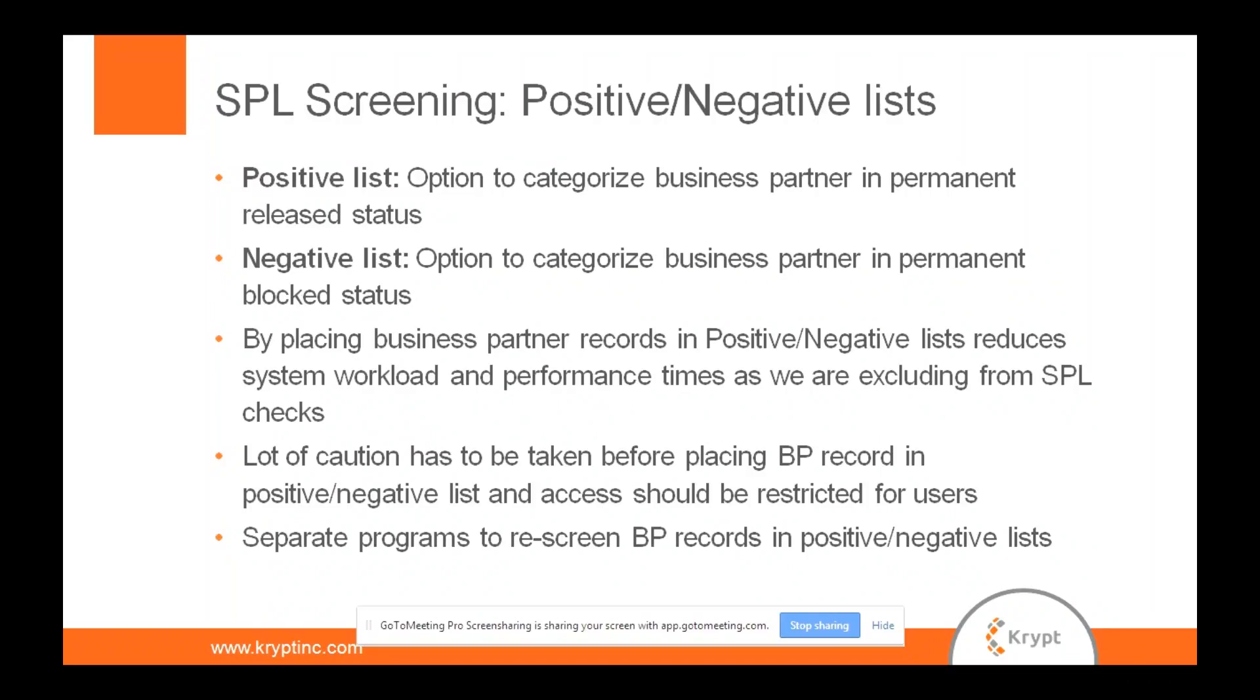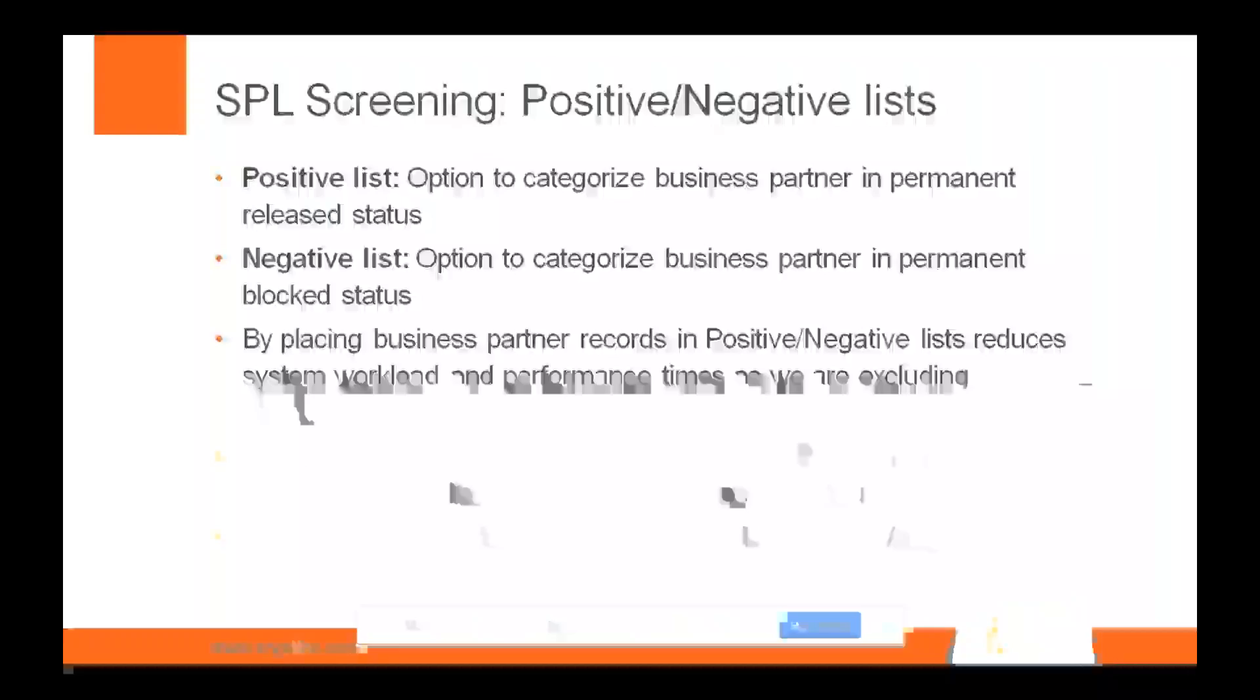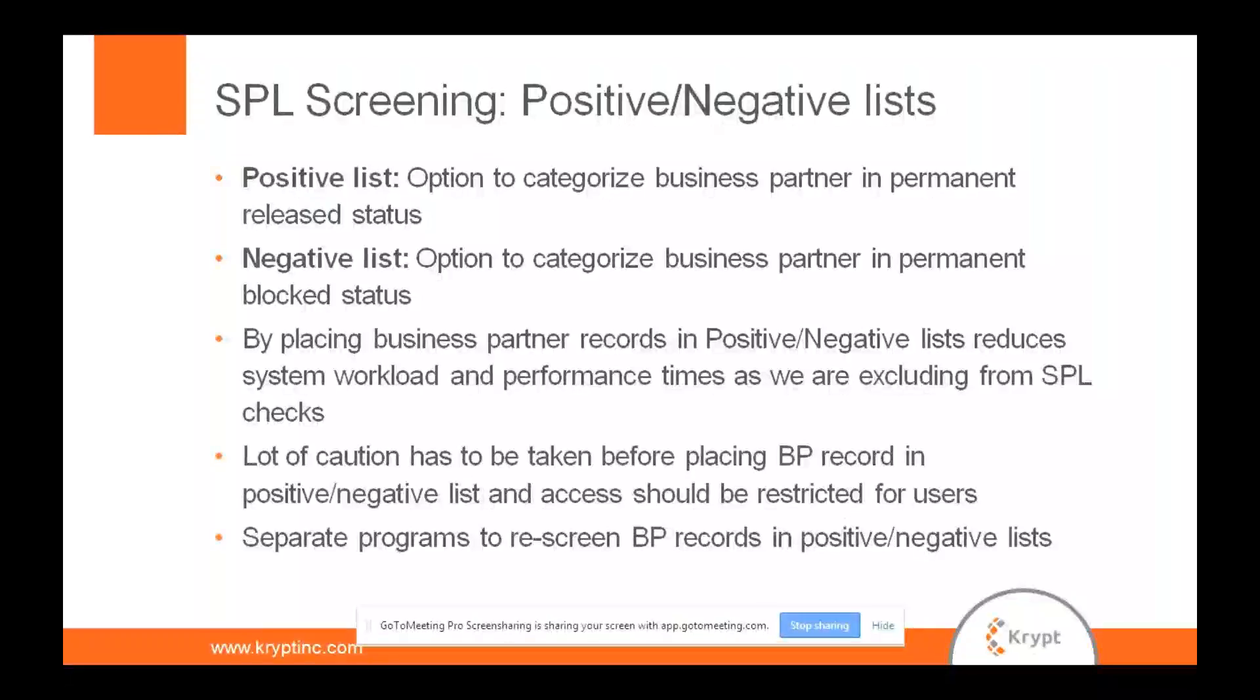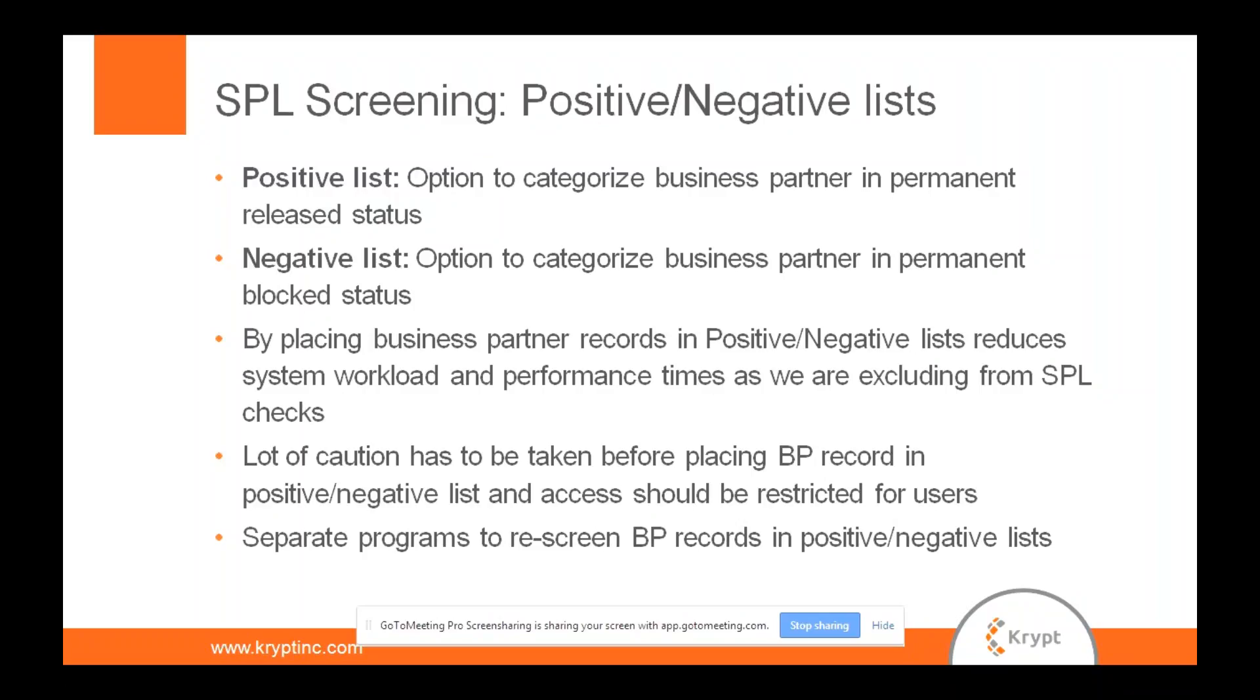So negative list is just the opposite. If you believe any particular business partner for sure belongs to a sanctioned party, then you just categorize them in negative list. By that way, it reduces the system workload. It also helps you to go through less number of records after every Delta screening.